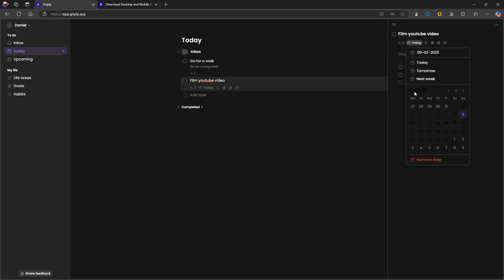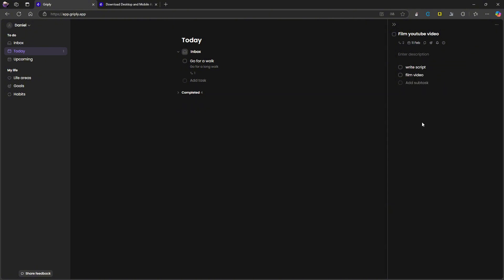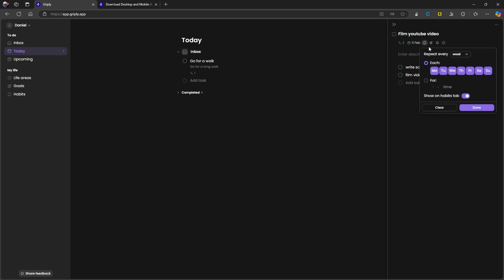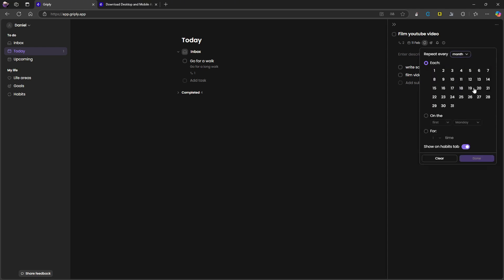So as you barely can see, it is February 2025, and I can change the date here. So let's just change it to February the 11th. I can add a repeat schedule. So let's say this was something I would have to repeat every day, I could do that, or every month. I could choose a date, let's say this is something that comes up the 11th of each month.